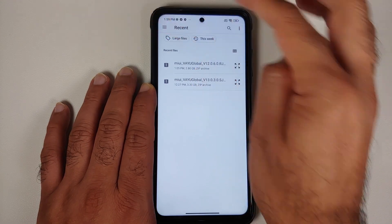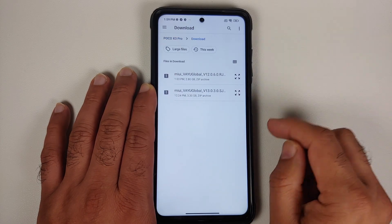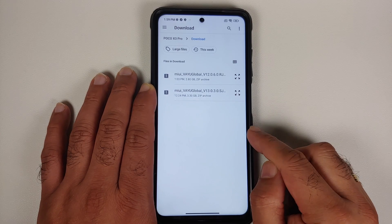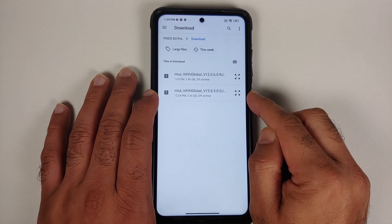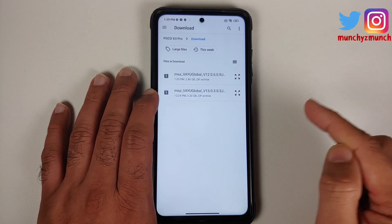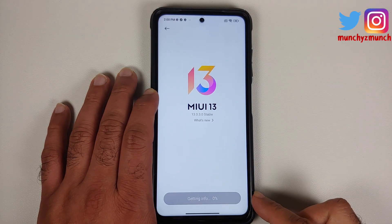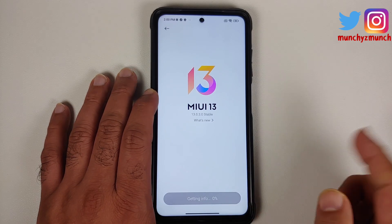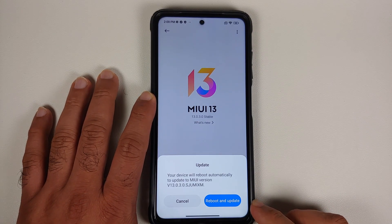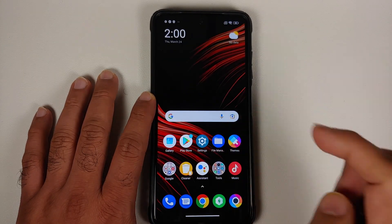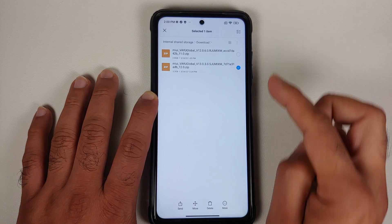Tap on the three-dot menu on the top right and select 'Choose update package.' This will open the file manager application. Tap the three-bar menu on the top left and select your device name — Poco X3 Pro. Go into the Downloads folder, because this is where files are saved when downloaded directly on the phone. We are going to select the 13.0.3.0 file — the version we are currently on. Make sure you have an active internet connection; it will verify the integrity of the file.